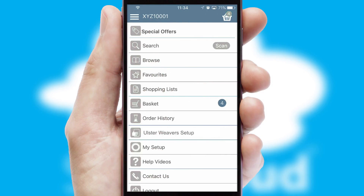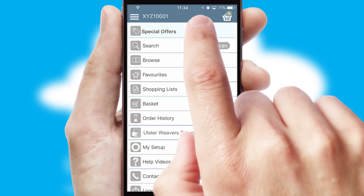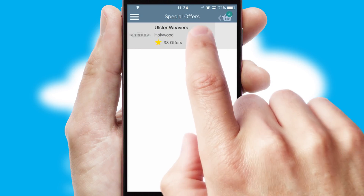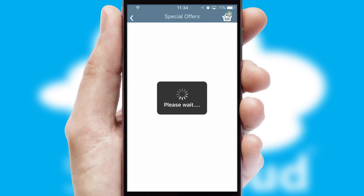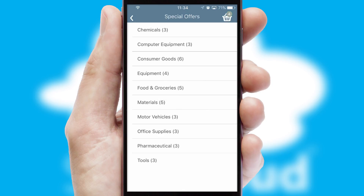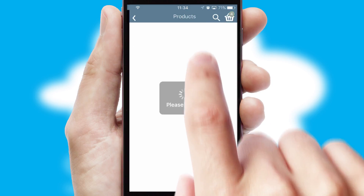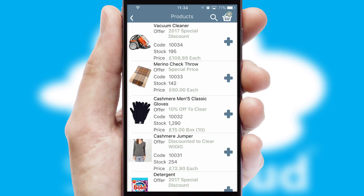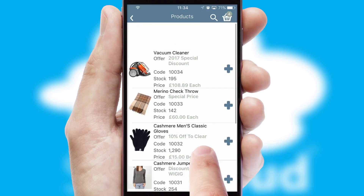Creating customized special offers is another feature of the application, which can be set up and tailored for individual customers. SwiftCloud has some very powerful promotional features such as multi-buy and price promotions.